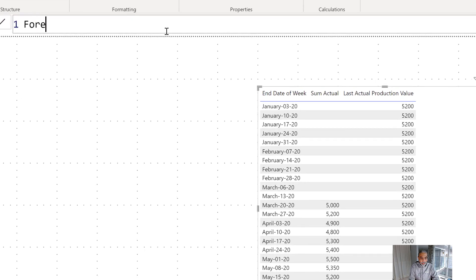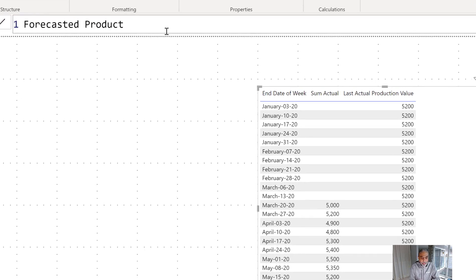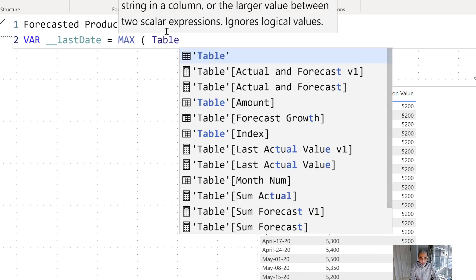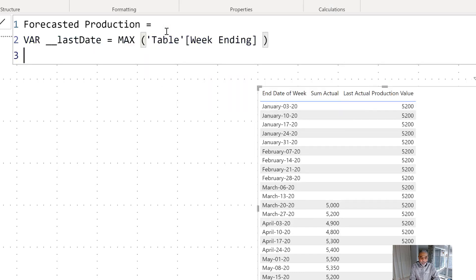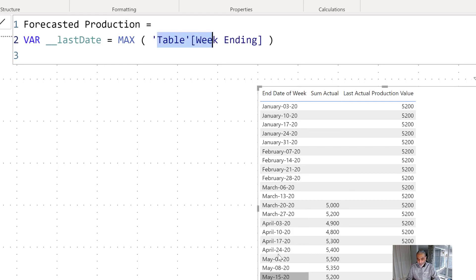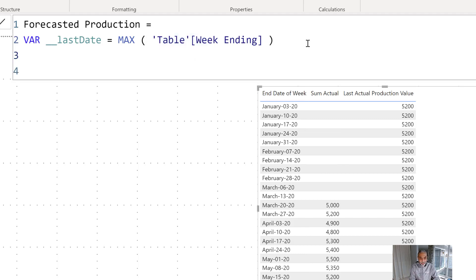Let's first calculate just the percentage to see how we do that. We're going to save the last date into a variable called 'last visible' based on the row context — the last week-ending date from our calendar table. When we're on a particular row, we'll get the week ending date for that row, for example February 28th, 2020. I'll show you why we need this. Now let's write the PRODUCTX function.